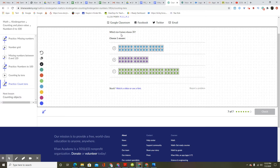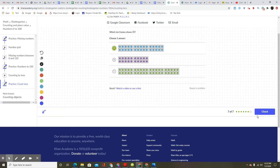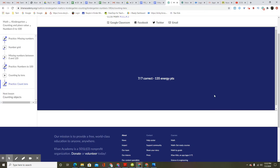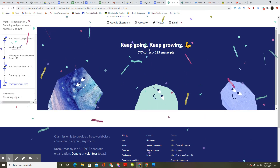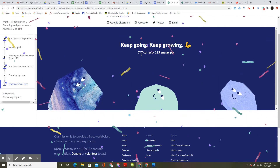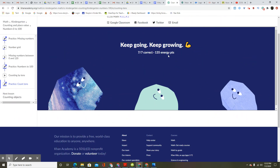Which 10 frames show 30? Choose one answer. 10, 20, 30 — that's the answer. Great work. You got it. Onward. Keep going. Keep growing. 7 out of 7. 135 energy points.